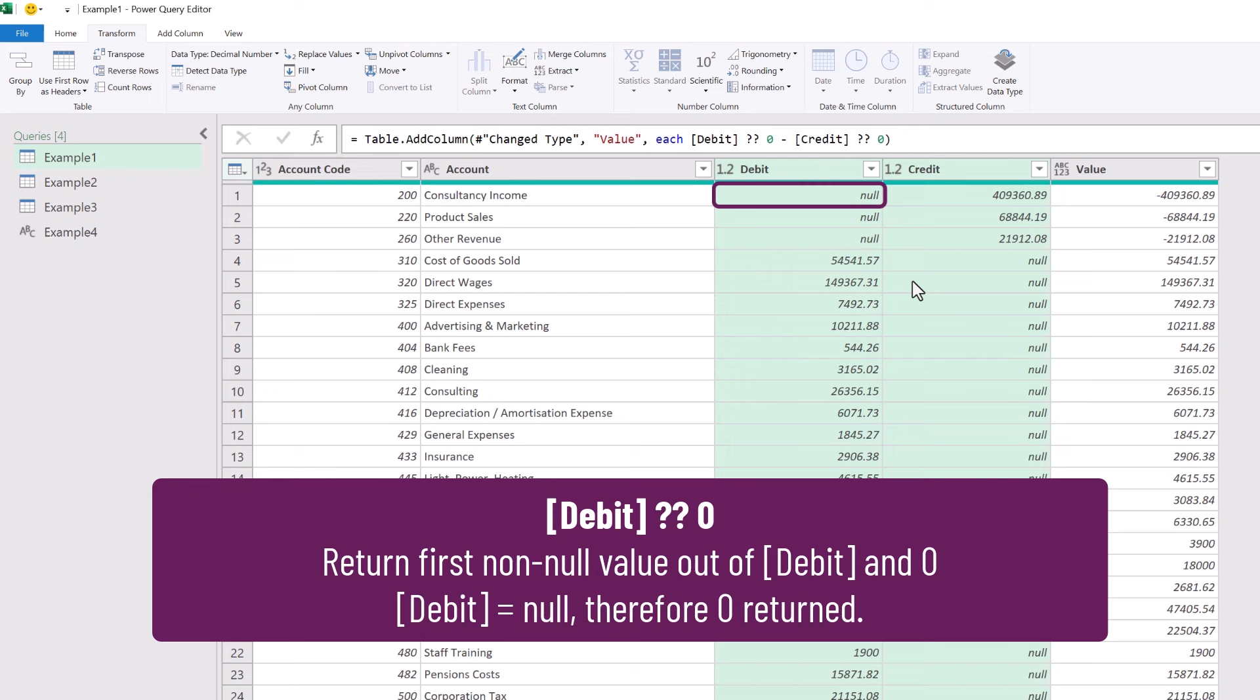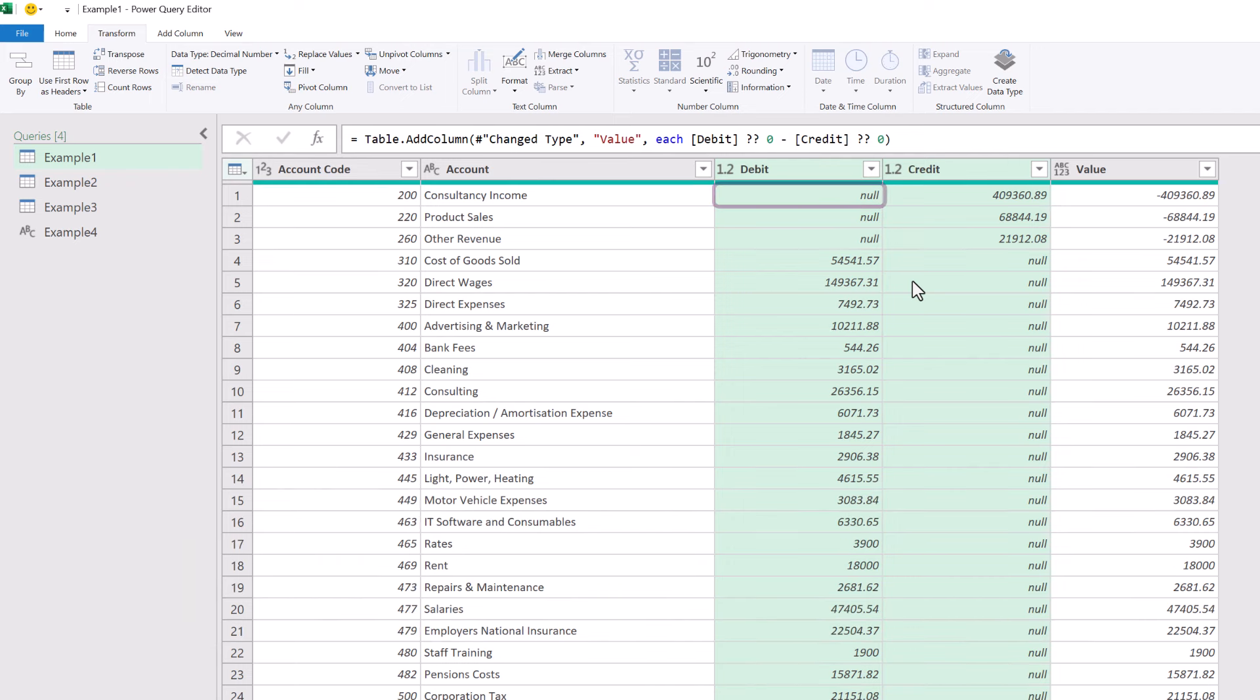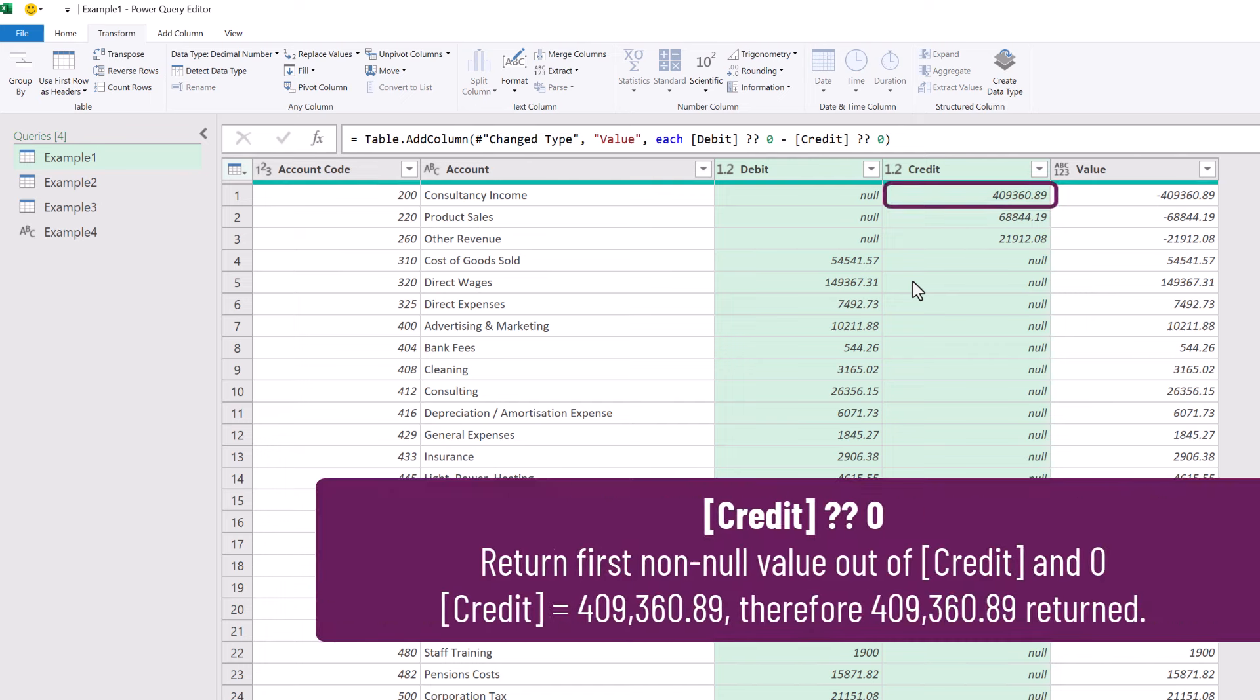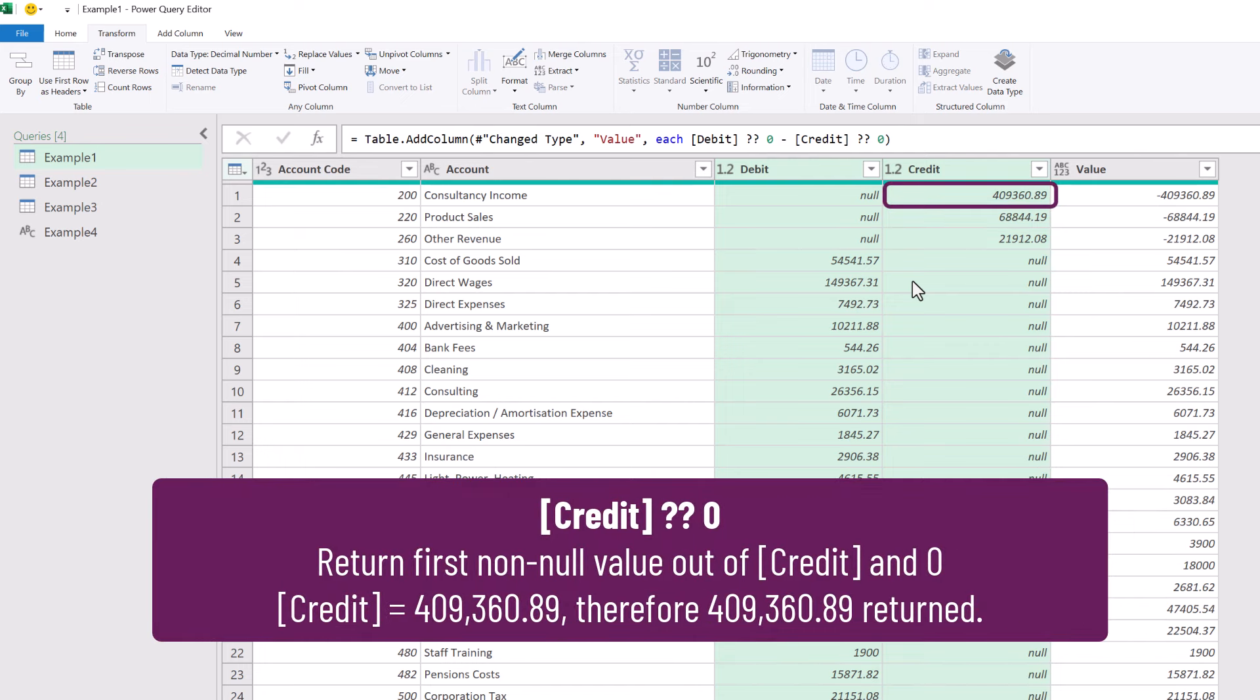Therefore, for this line, the value returned is zero. We do the same with our credit column. But our credit column has a value.